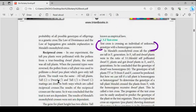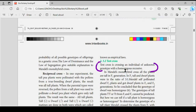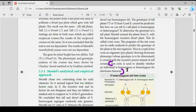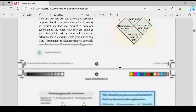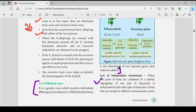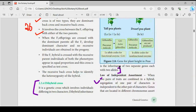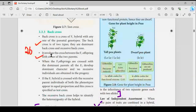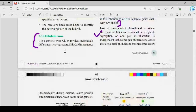Monohybrid cross is important; dihybrid cross is also important. Test cross — look at the definition carefully. Next page covers back cross — this is already book-back, first two points. Next, dihybrid cross.